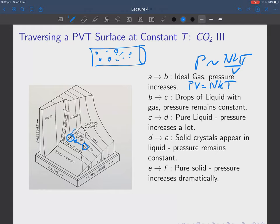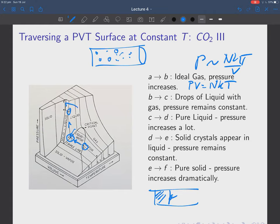As you compress more and more you get more and more liquid until eventually at C you've got pure liquid. From C to D you're compressing the pure liquid — liquids don't compress very easily so the pressure goes up dramatically. Then from D to E as you decrease the volume further, you get the same kind of thing as before except now liquid and solid crystals appear in the liquid, and the pressure remains constant again.